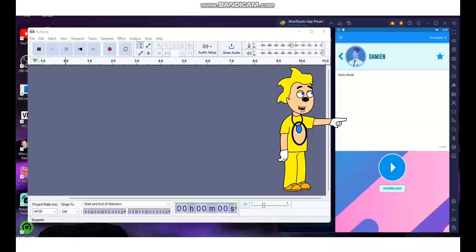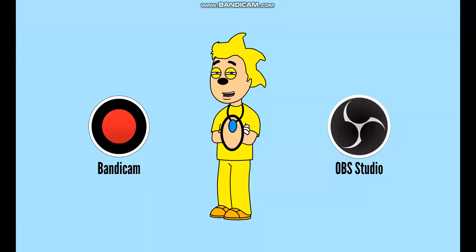Once you open up VoiceForge, select which voice you want to use and type in what you want the voice to say in the text box. The next thing you want to do is record your text-to-speech VoiceForge voice. You can either use Bandicam or OBS Studio — I prefer using OBS to record my VoiceForge voice. I will put a link where you can download one of these in the description below.